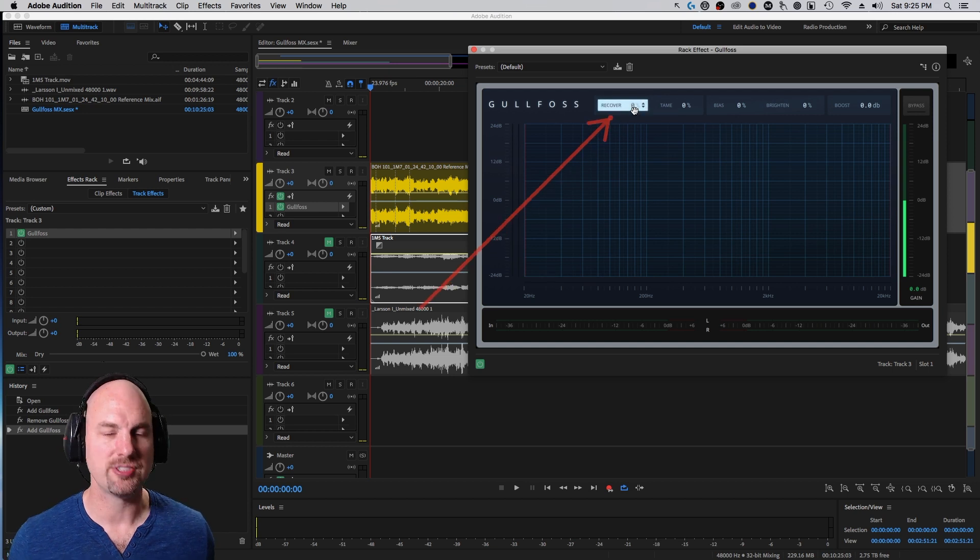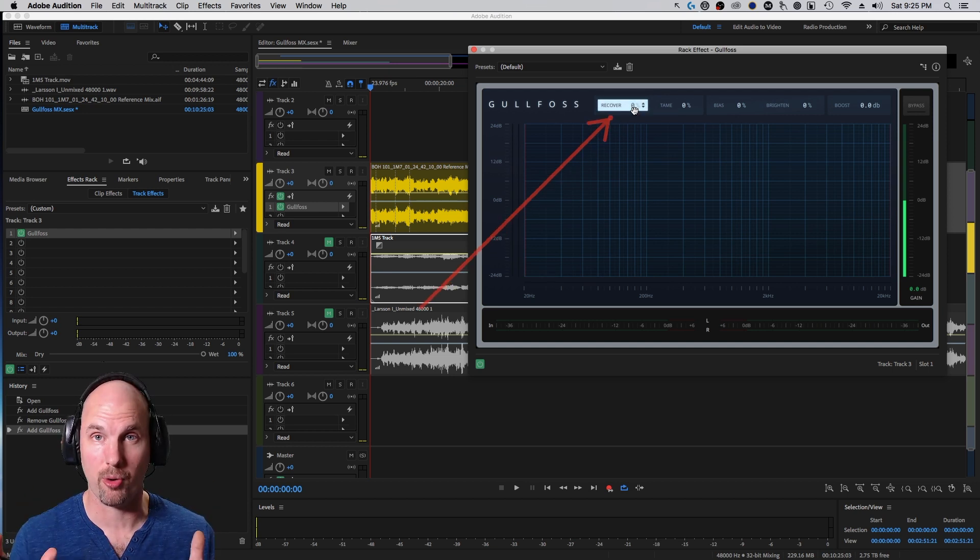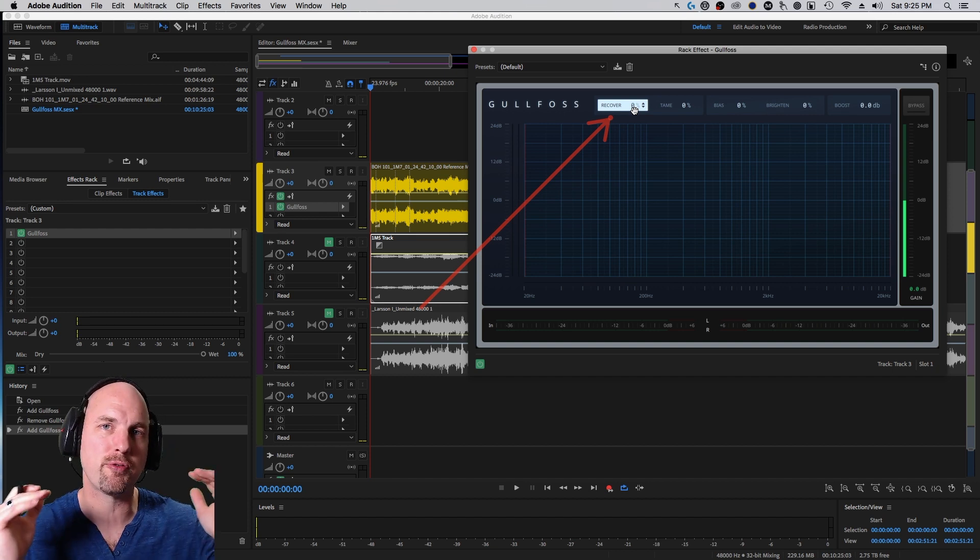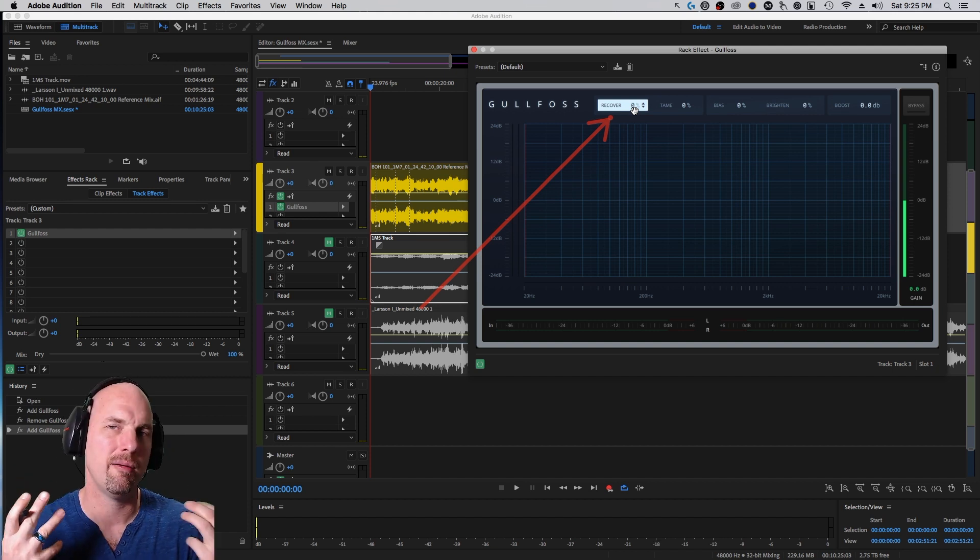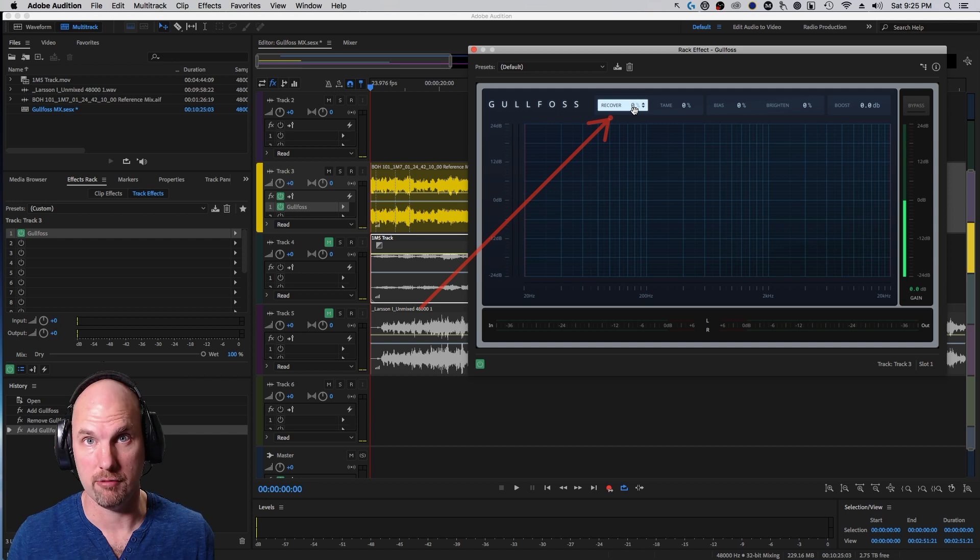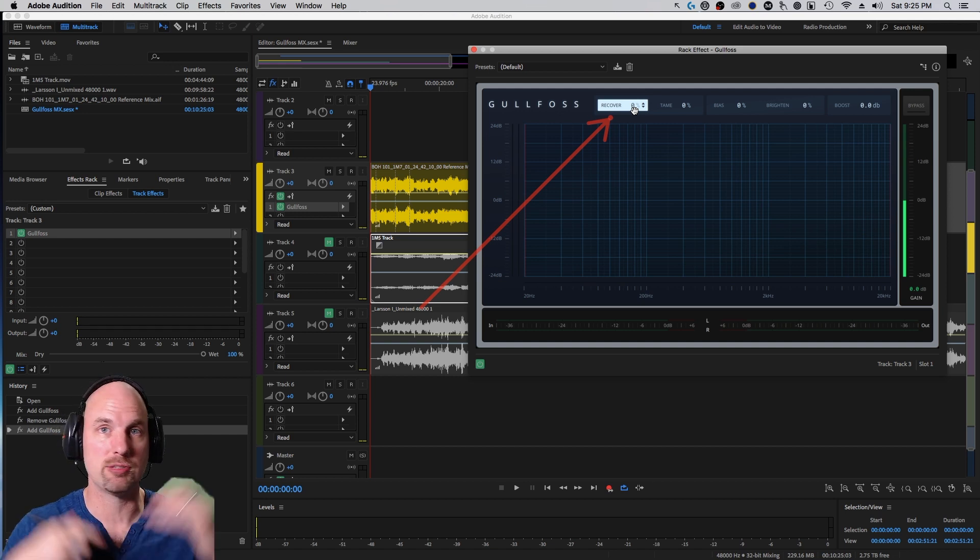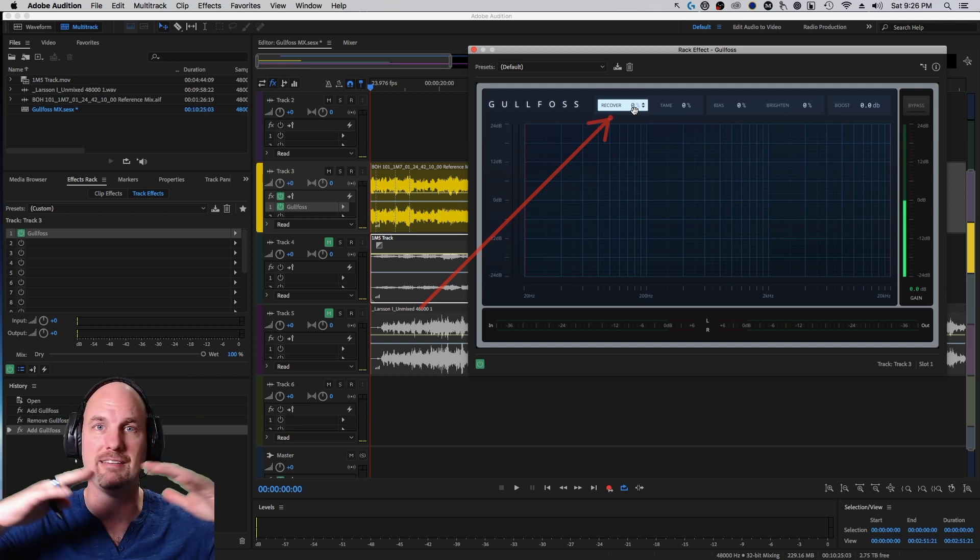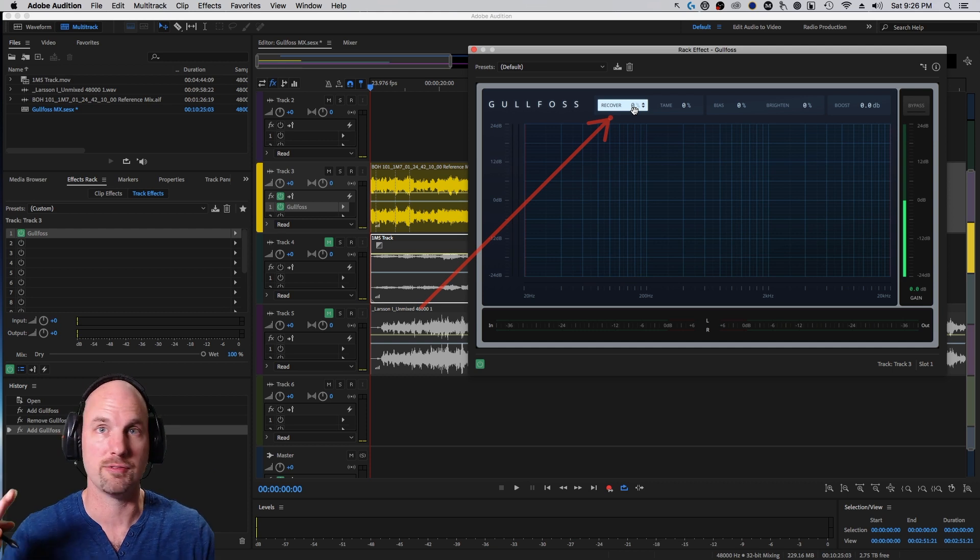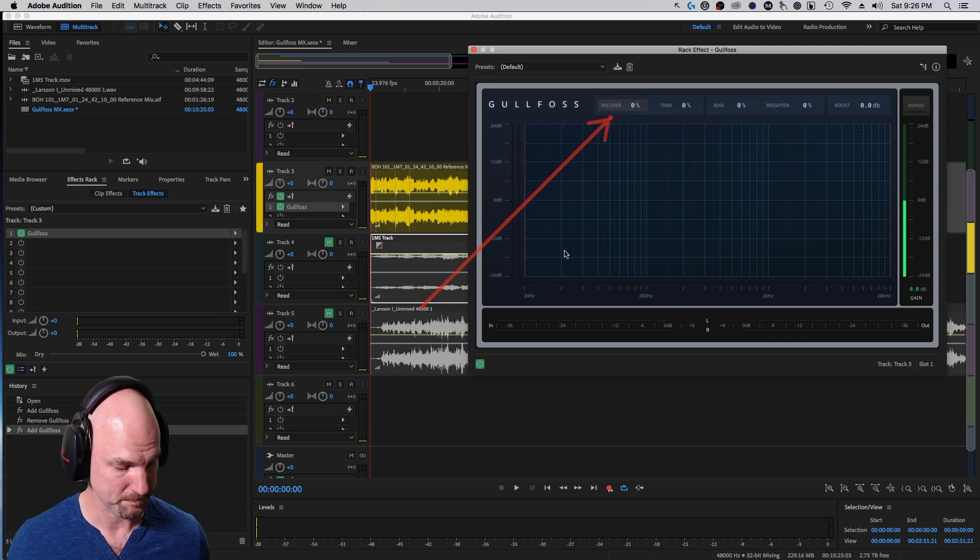Recover, basically, and again, it means it does a whole lot more than what I'm going to explain to you, but the bottom line is it boosts frequencies which your brain might really want to hear more of. And as you saw in the example, it's moving almost infinite amounts of EQ curves and bands to make that happen.